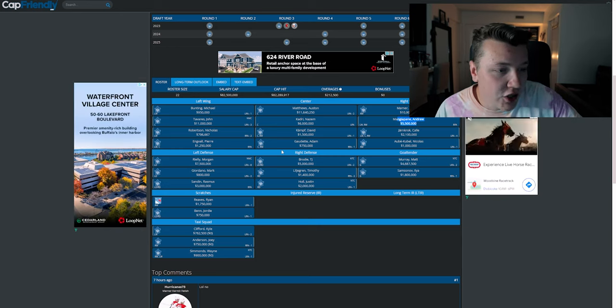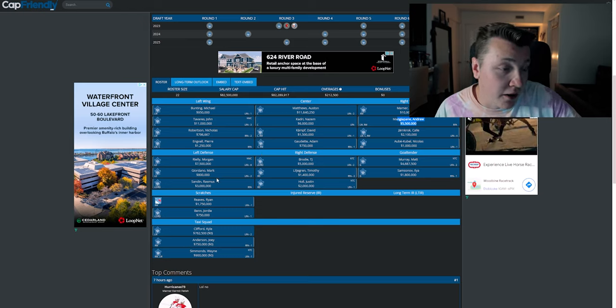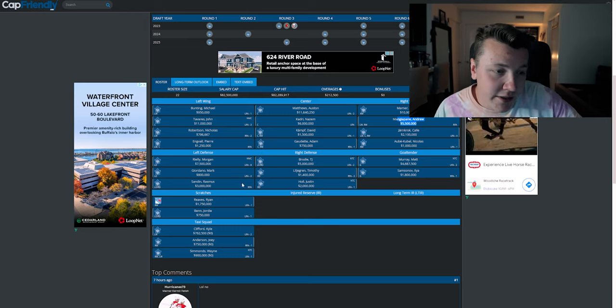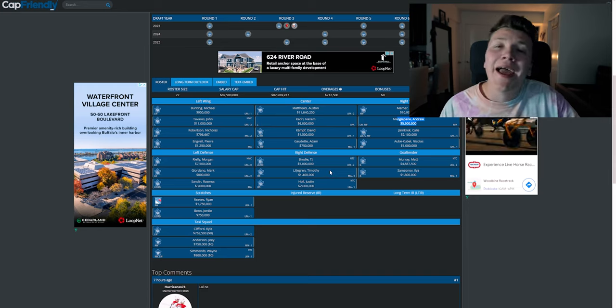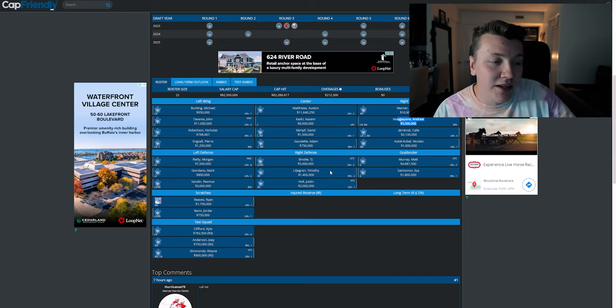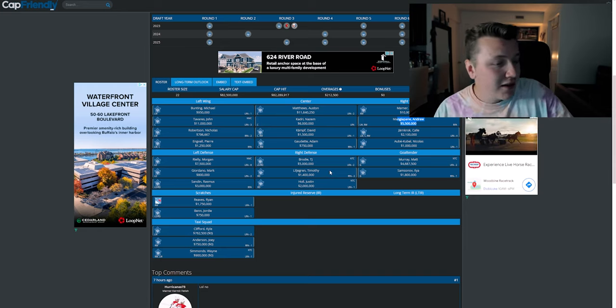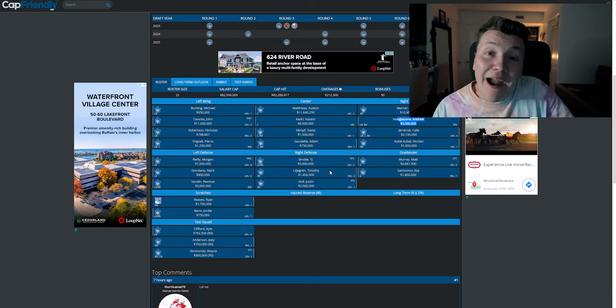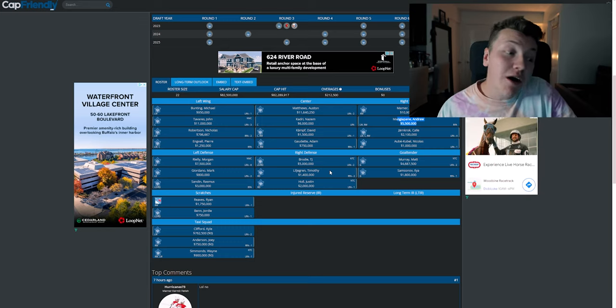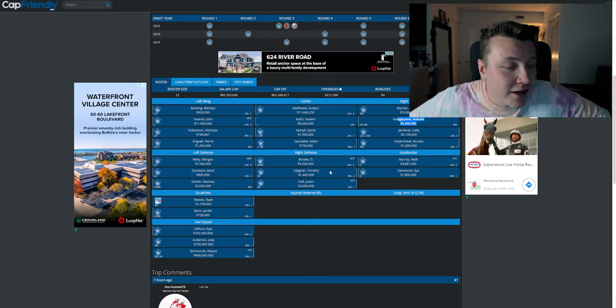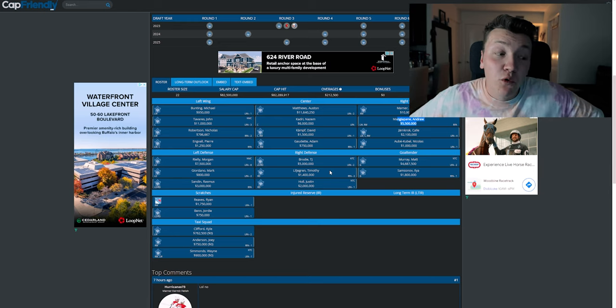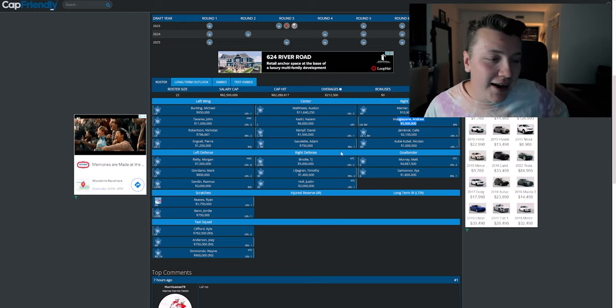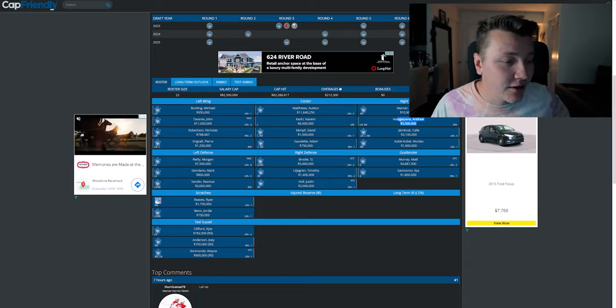So we look at the team, I don't mind it. Again, Kadri, not happening, Mangiapane, don't like it. Morgan Rielly, TJ Brodie, not bad. Giordano, Liljegren, not bad. Sandin Holl, I don't hate it, it's pretty decent, and you have Ryan Reaves sitting as a scratch for 1.75 million dollars, we don't like that, I really don't. And then there's a taxi squad, I don't even think there's such a thing as a taxi squad anymore, so that is exit, and we are finished looking at CapFriendly Armchair GMs.